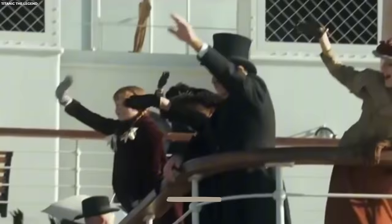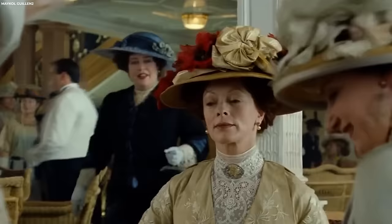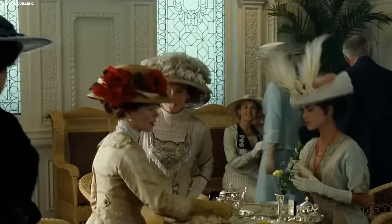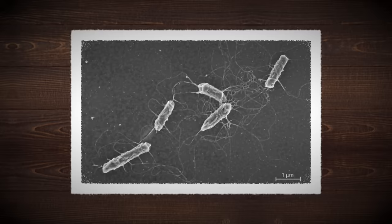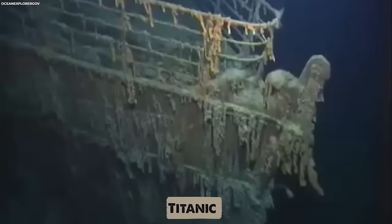Number 2: Bacteria living on Titanic wreck. The Titanic has become an unexpected home for a unique form of life. A species of bacteria named Halomonas titanicae in honor of the ship has found its niche within the rusticles that cling to the Titanic's remains. These rusticles, icicle-like growths of rust, adorn the hull. Within these formations, the bacteria thrive by consuming the iron.